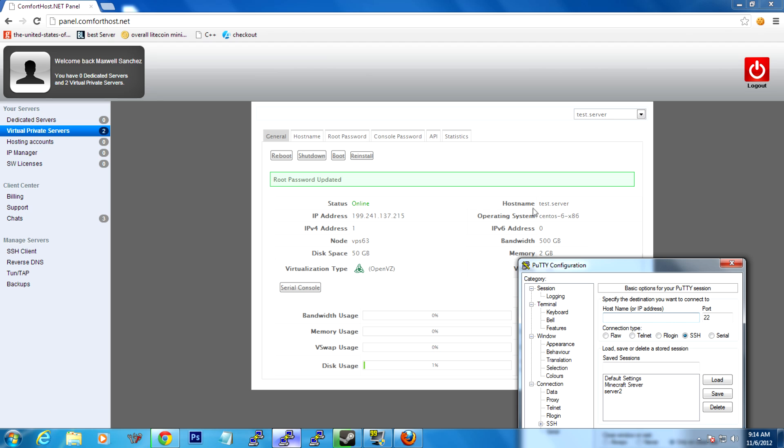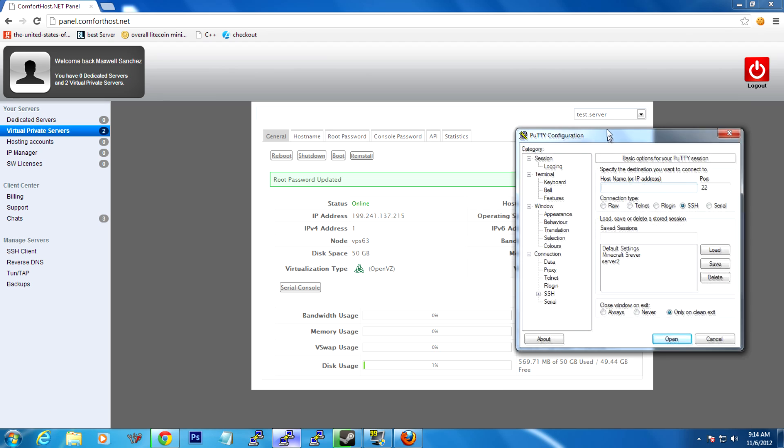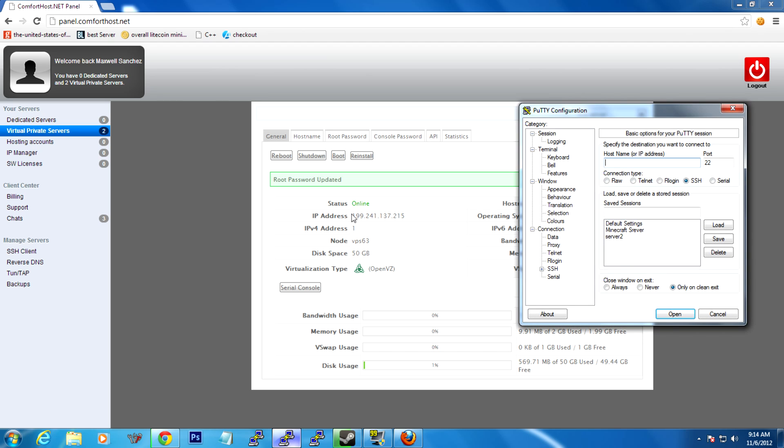So hostname, it is actually not looking for this hostname. If you type this in, you're not going to get anywhere. It's actually looking for this IP address. It's basically looking for this IP address. That's what it cares about. So 199.241.137.215. Port is going to be 22 by default, and you're going to just click Open.